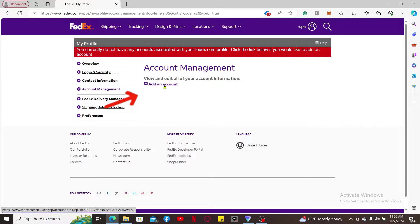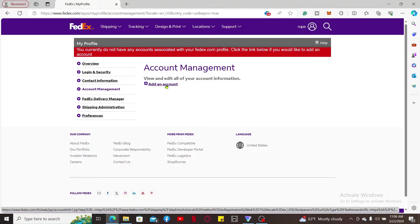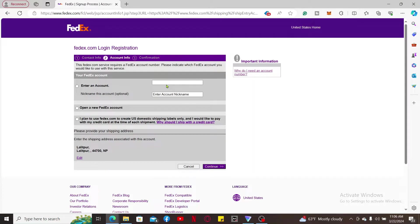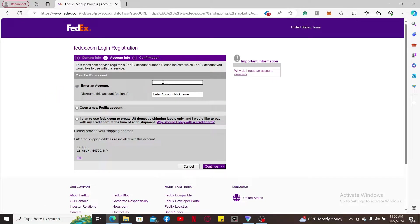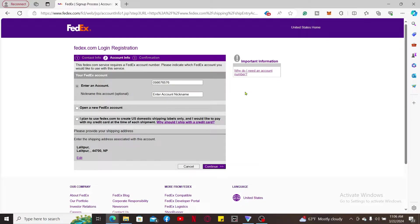On the next page, you can link an existing account number if you have one. Simply click on Enter an Account Number and enter the account number in the text box. If you don't have an account number yet, you can click on Open a New FedEx Account.